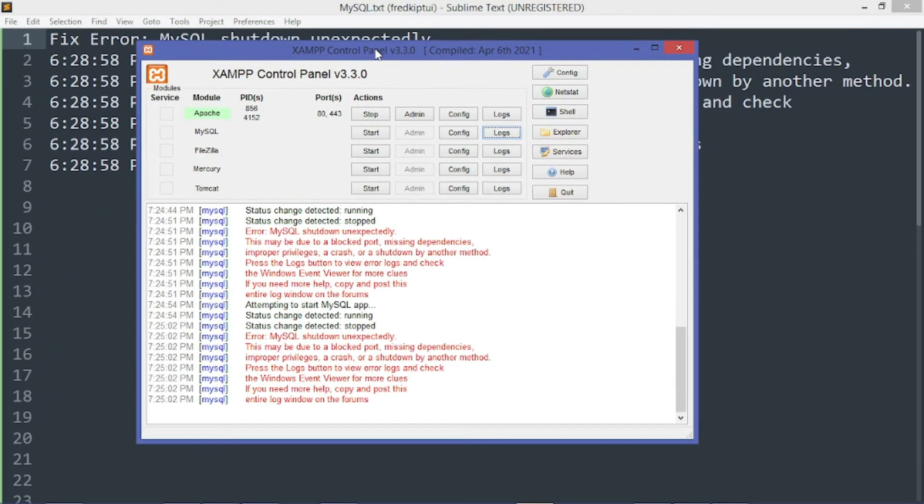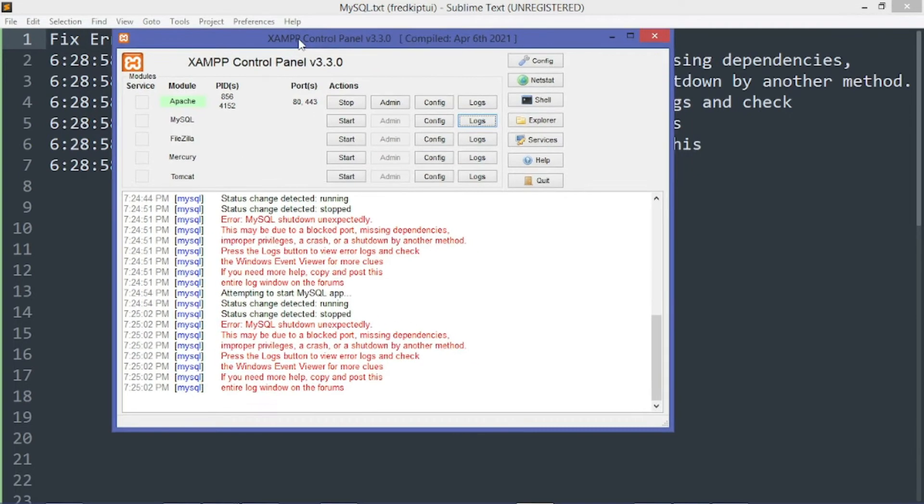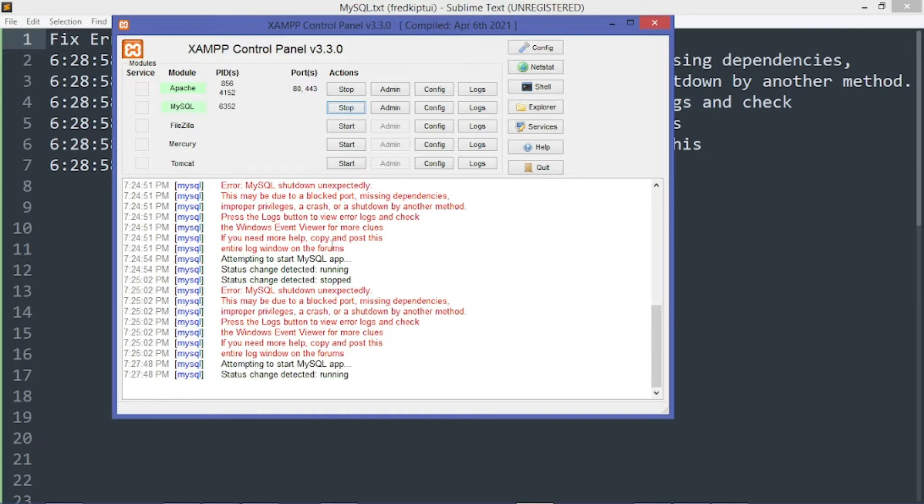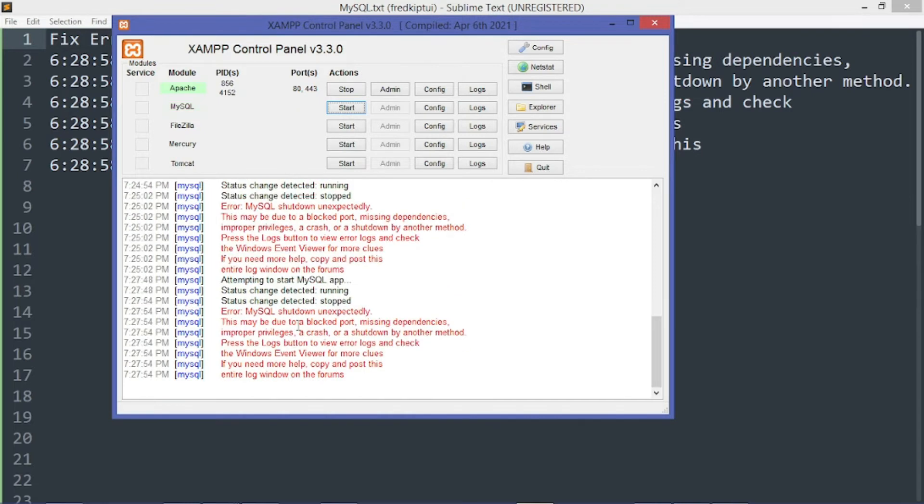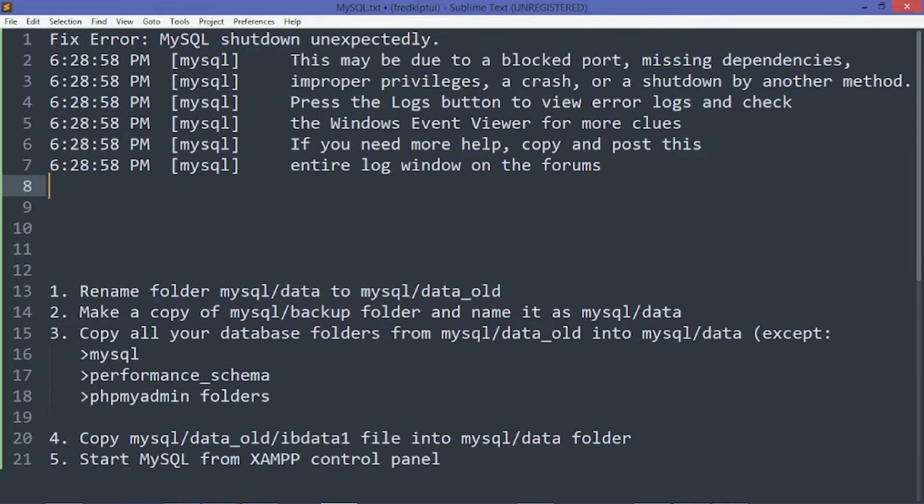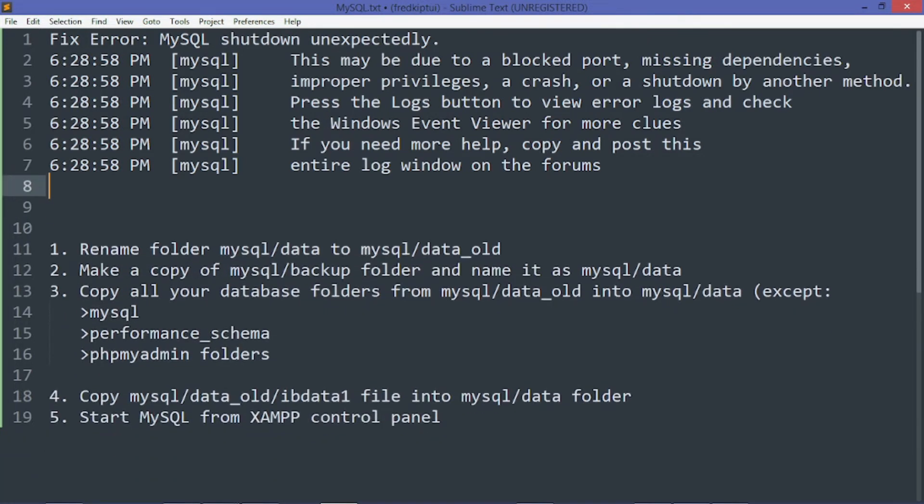So I figured out how we can solve this error for MySQL. Let me just repeat it one last time. You see that status change detected and it's the same error. So we are going to solve this problem.